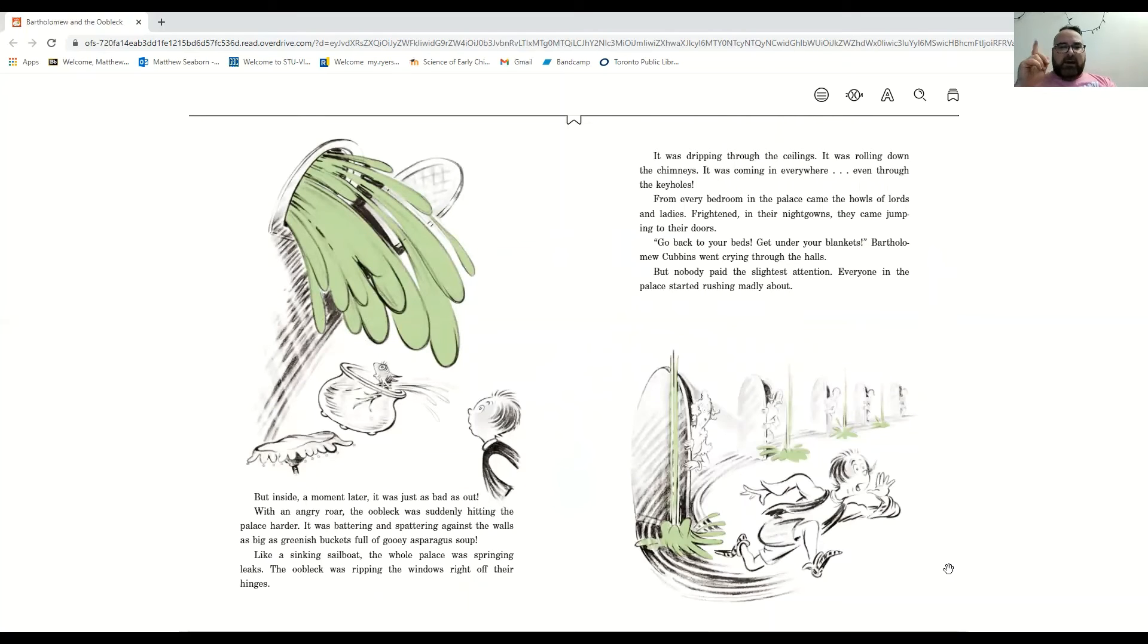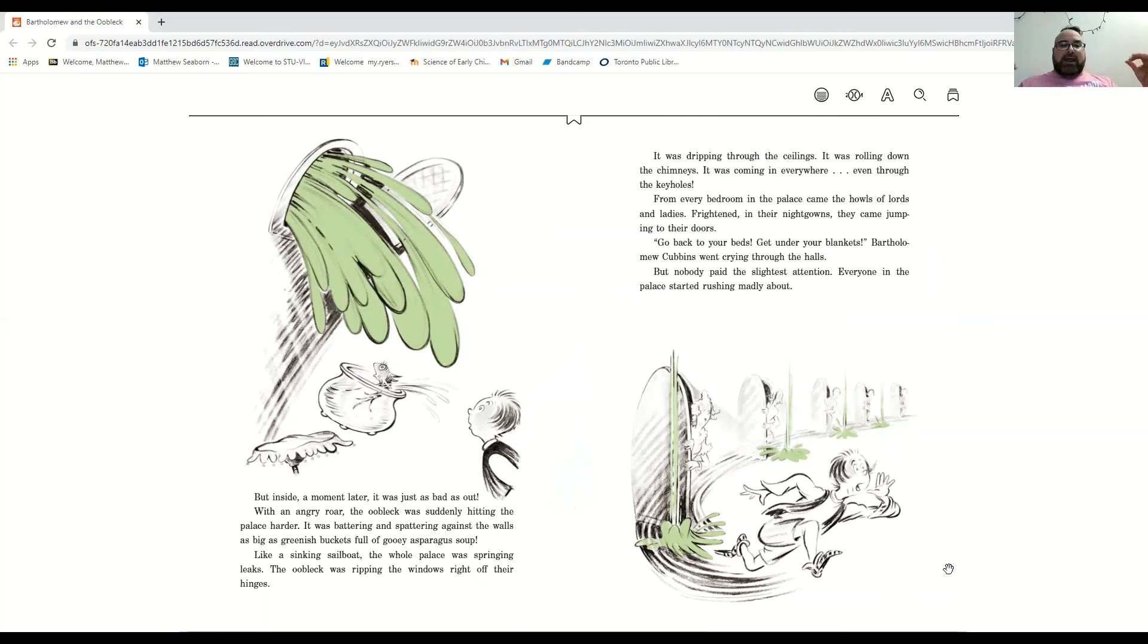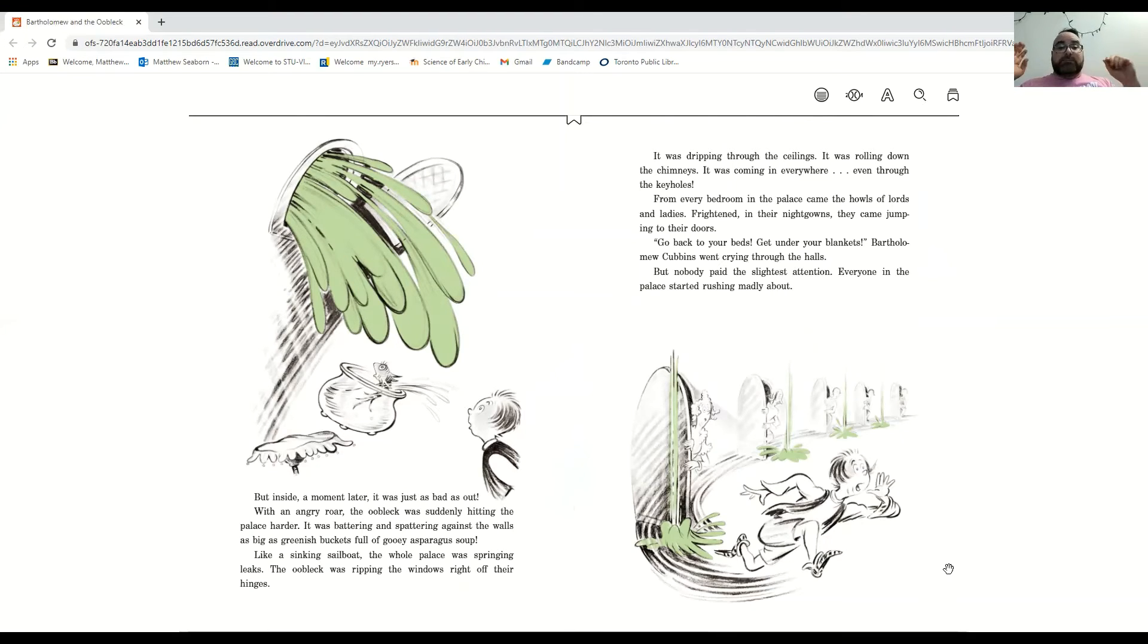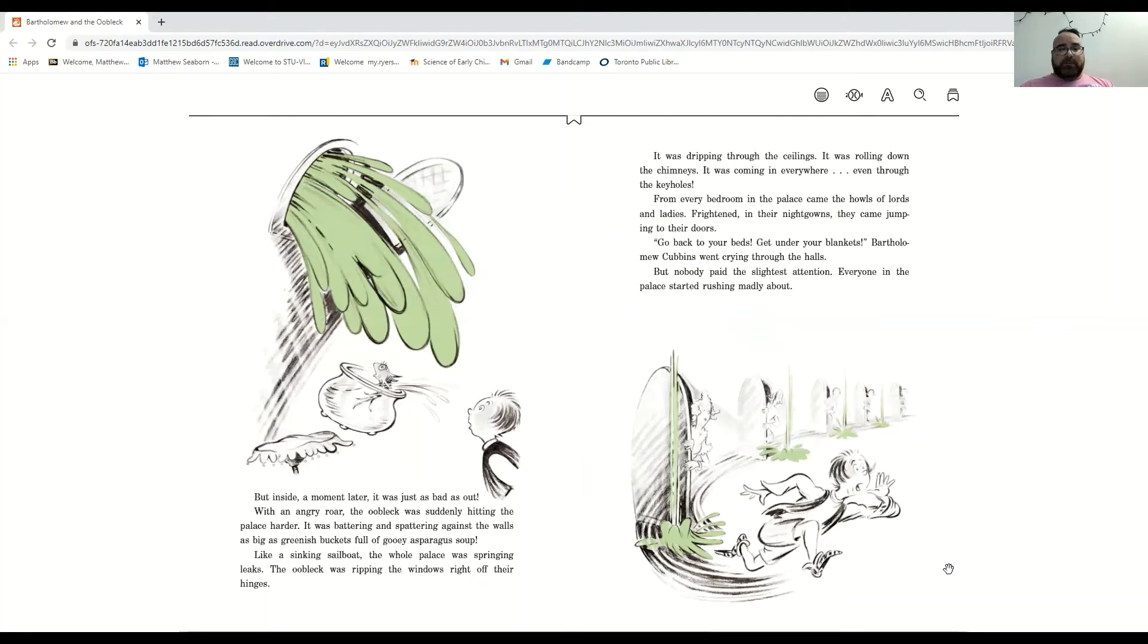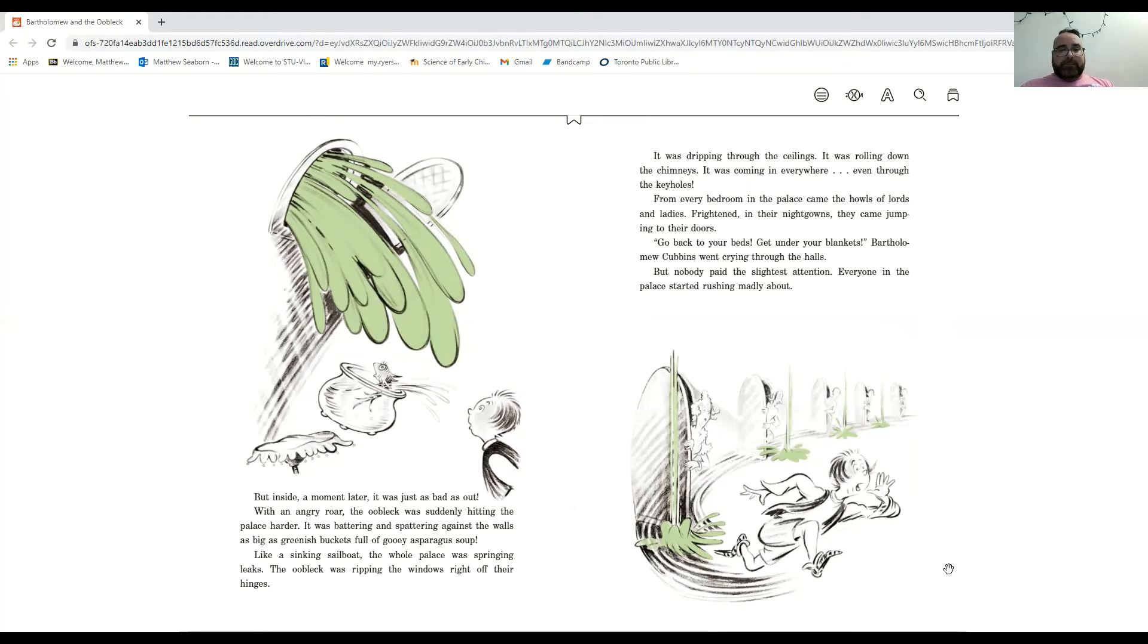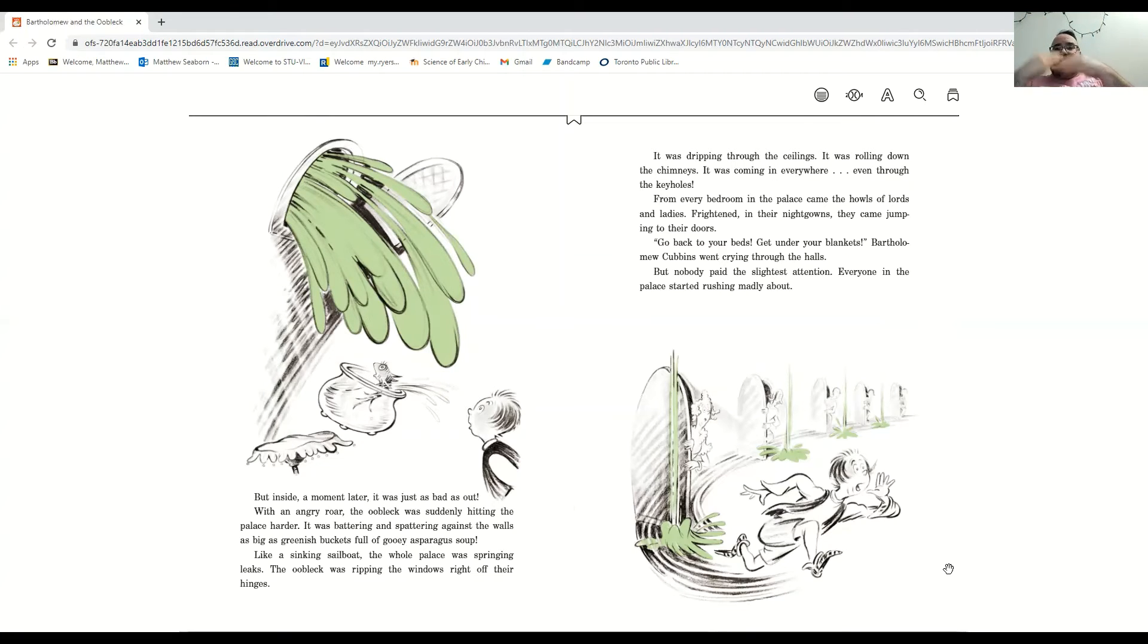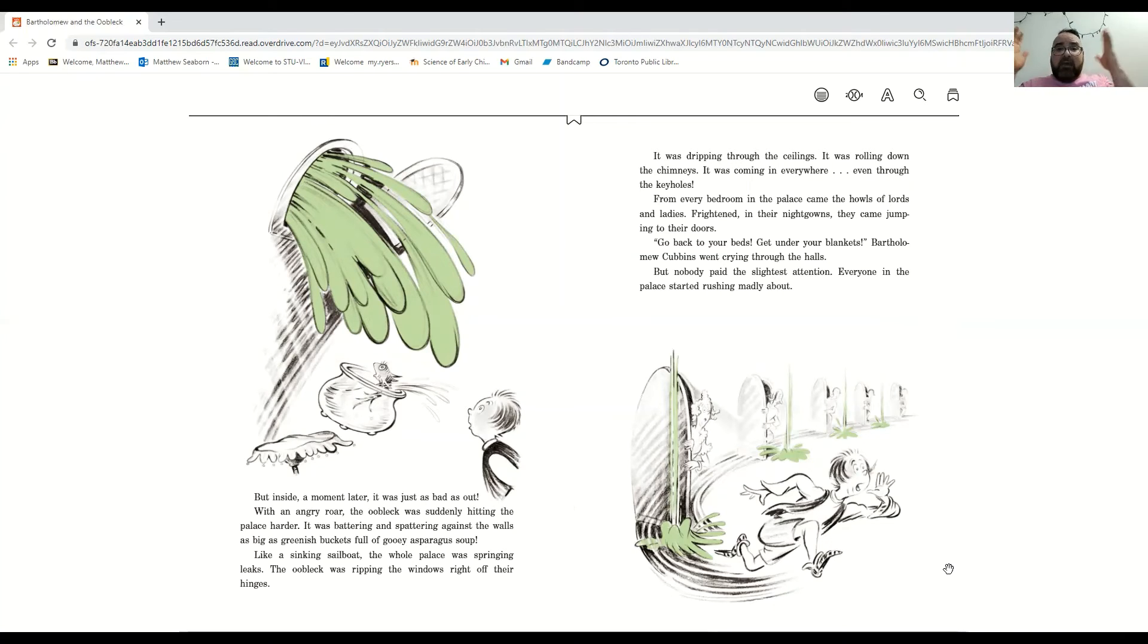But inside, a moment later, it was just as bad as out. With an angry roar, the oobleck was suddenly hitting the palace harder. It was battering and spattering against the walls as big greenish buckets full of gooey asparagus soup. Like a sinking sailboat, the whole palace was springing leaks. The oobleck was ripping the windows right off their hinges. It dripped, dripped, dripped through the ceilings, and it was rolling down the chimneys. It was coming in everywhere.